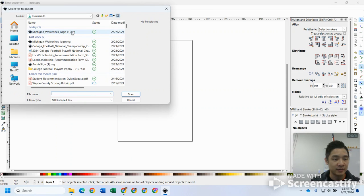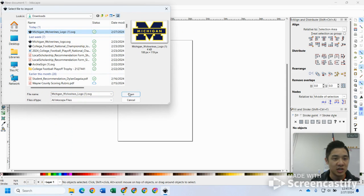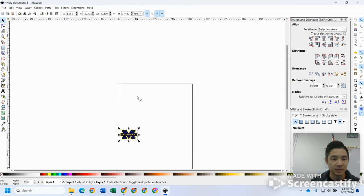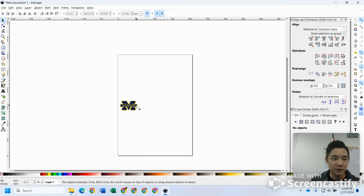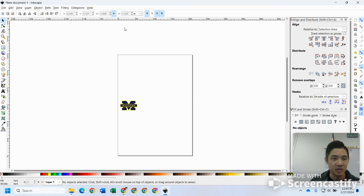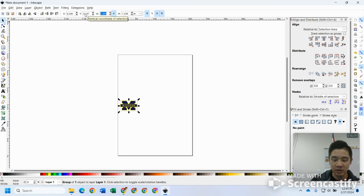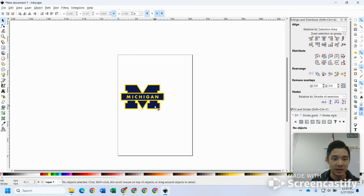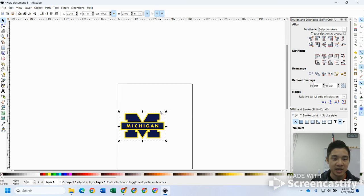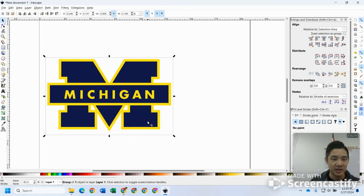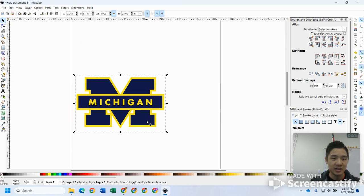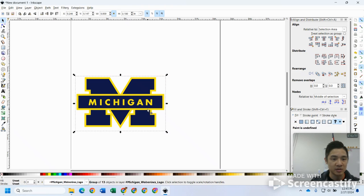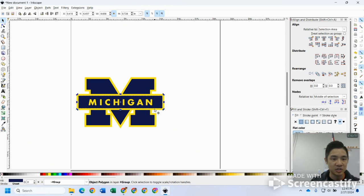What I'm going to do now is import it. Come over here, file import, or if you like shortcuts, control I. Here I've got my file, the saved SVG. I hit open. At this point if you wanted to, you can size it up to whatever you want it to be. Let's say I change that to inches and make that five inches wide.